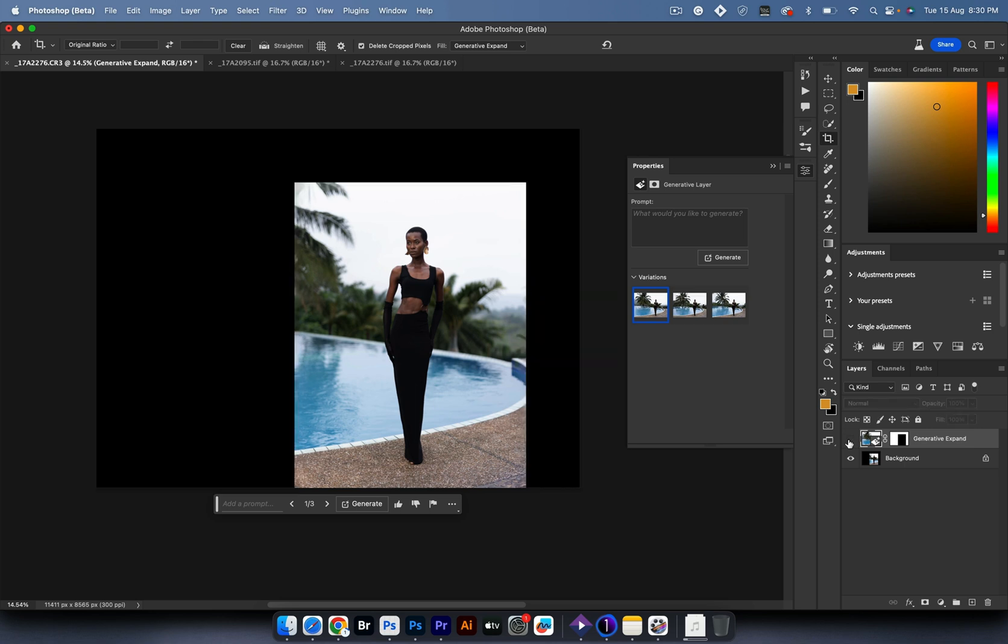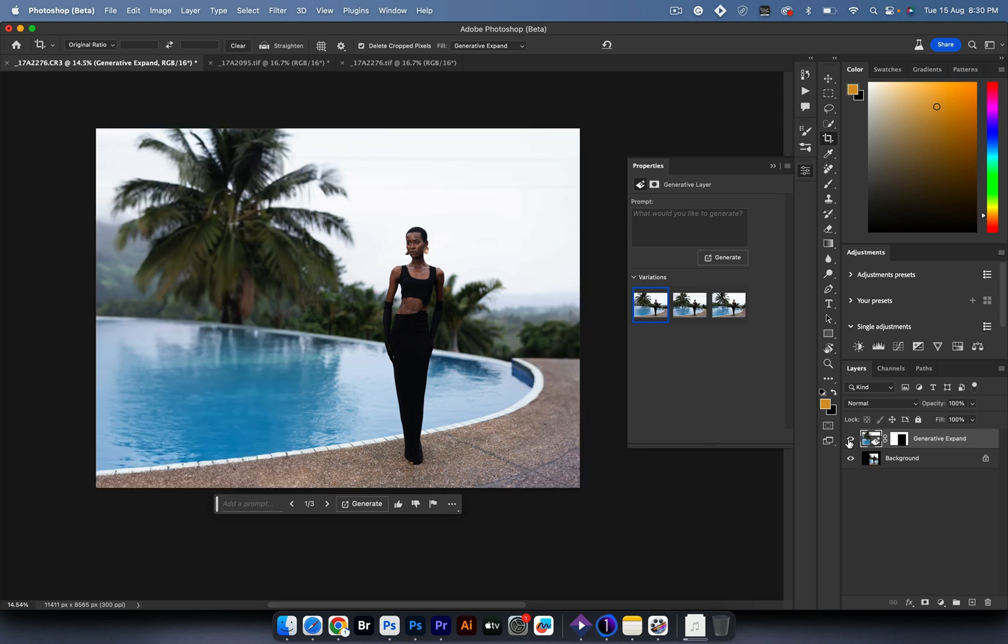This is where we started from. Photoshop just did an amazing job at knowing that the curve is ending the pool and it added its own floor.